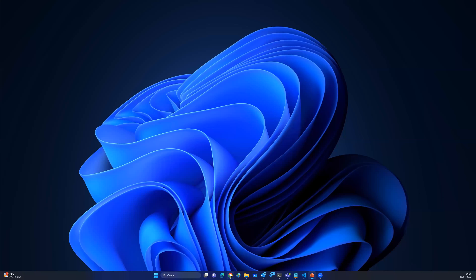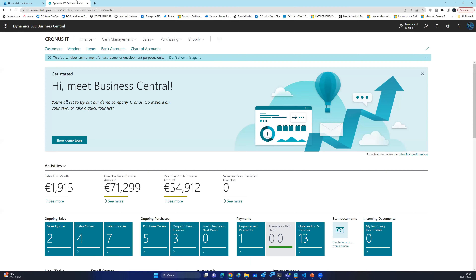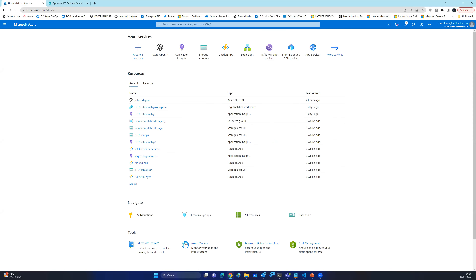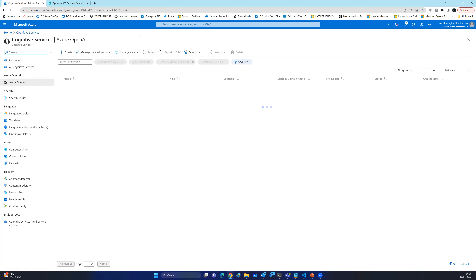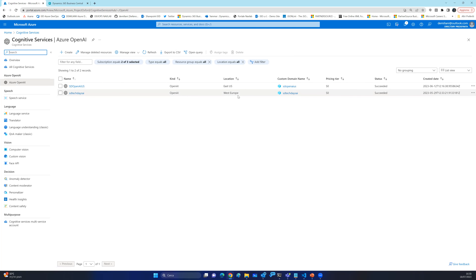I want to show a demo of what we have today in the standard system. First, let me show how you can create an Azure OpenAI instance. You simply go to the Azure portal and find the Azure OpenAI menu. The first thing you need to do is create an instance. As you can see here, we have two instances — one in East US and one in Western Europe. This is the main difference compared to standard OpenAI: in Azure OpenAI, you can create more than one instance, and each instance has its own location.